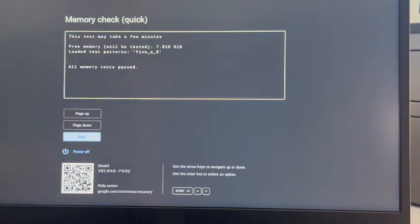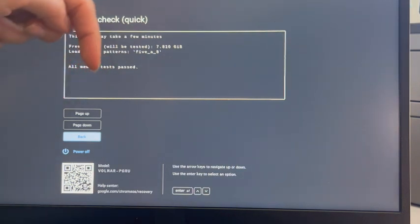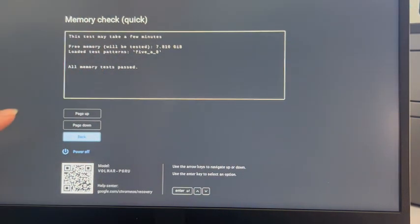And if you find that your RAM failed, then we once again have that video in the description down below.